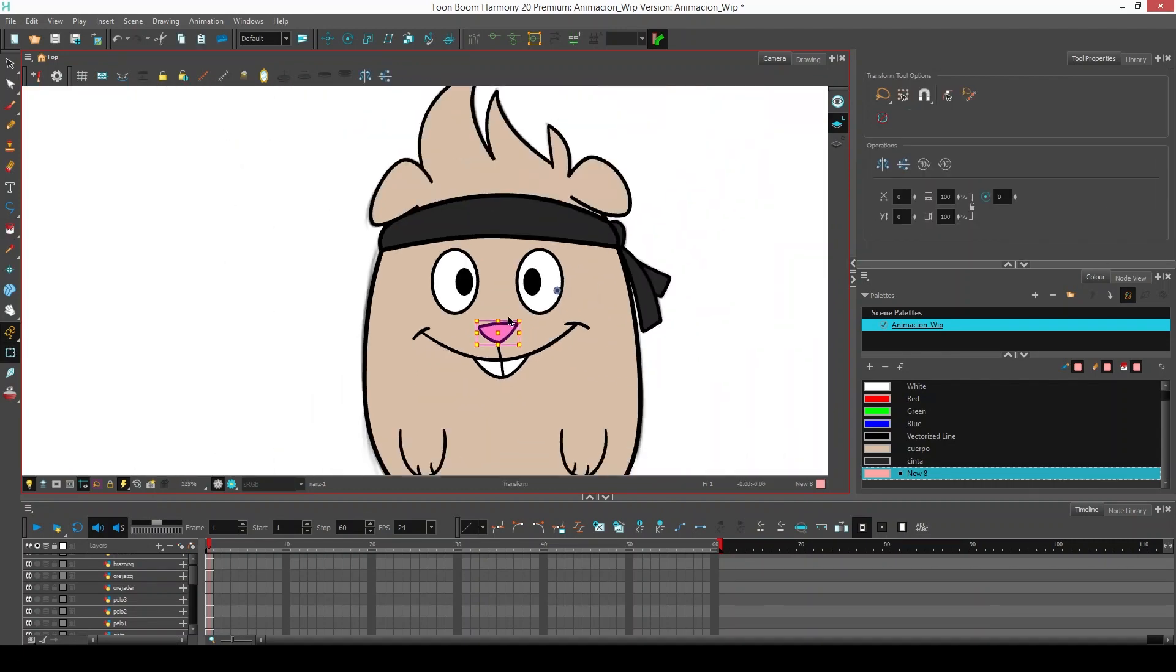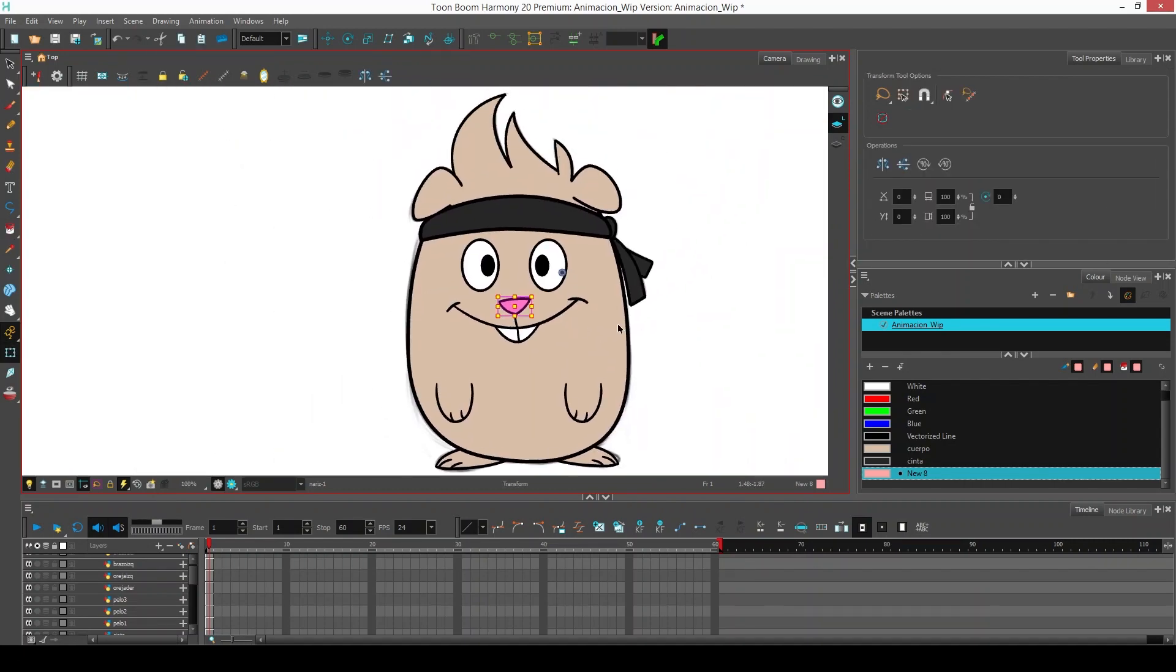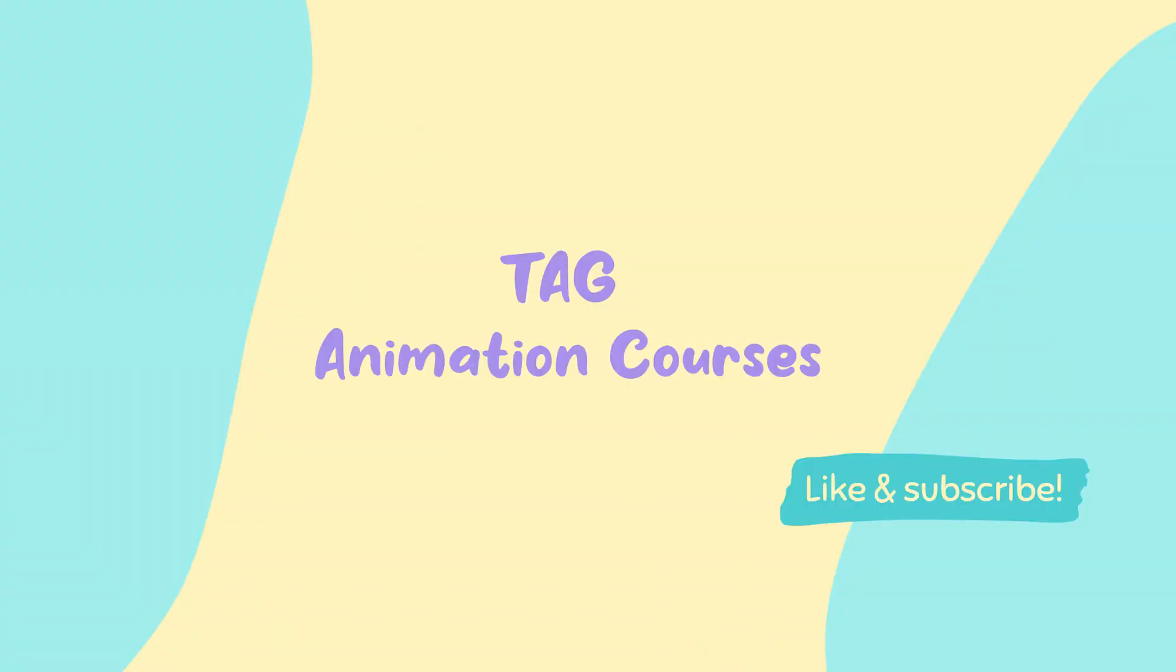We have our character color. Now don't forget to subscribe and click on the other videos to learn more about animation. We'll see you next time.